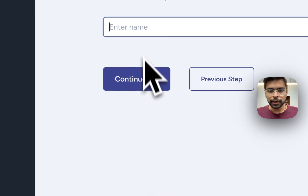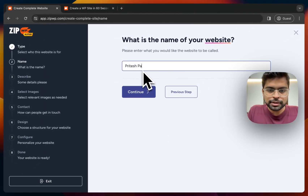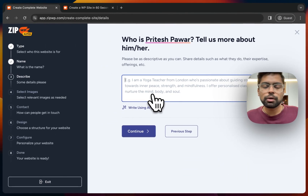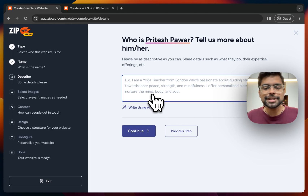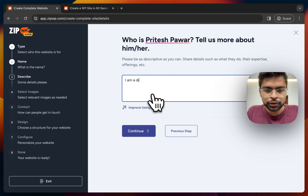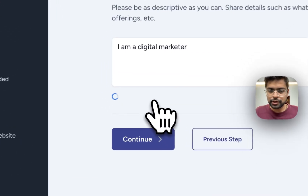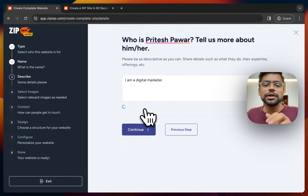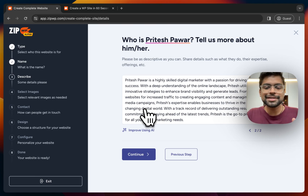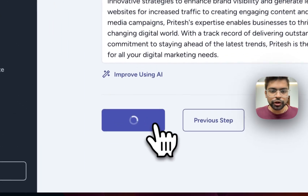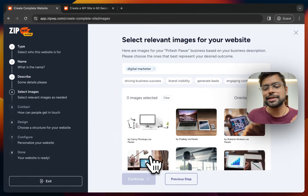English is fine. For the website name, I'll put my own name — Pritesh Pavar. Then it asks for a description of who Pritesh Pavar is. This is important — the whole website will be created by AI based on this description. I just typed 'I am a digital marketer' and used the 'Improve using AI' feature, which generated the whole description for me. I'm totally fine with what it generated and will continue.